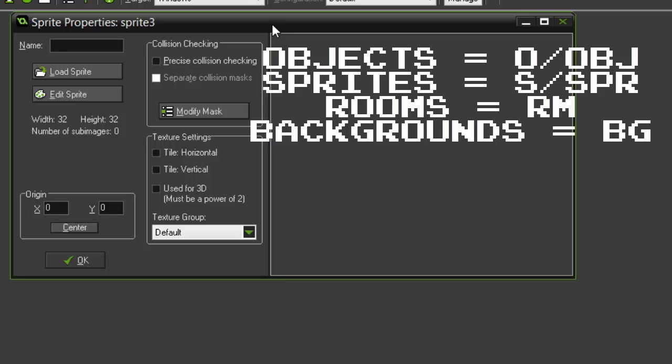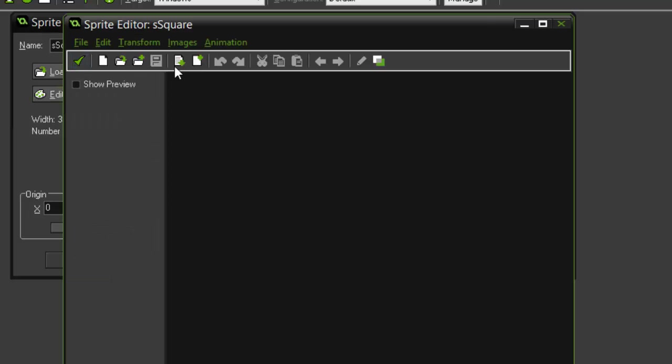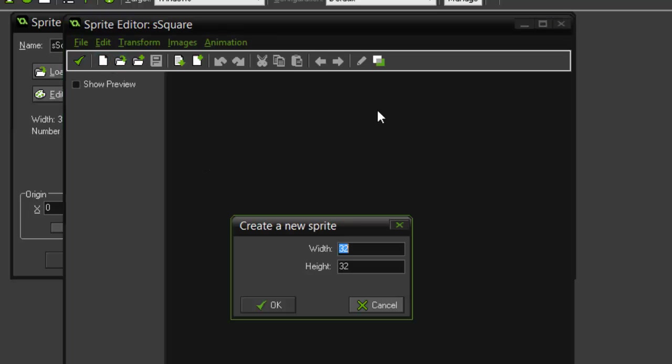For example, if it's a sprite we use S or SPR. If this sprite is called a square, we use S_square. If it was an object we use O or OBJ_square. If it was a room we'll say RM, or if it was a background we'll use BG. As this is a sprite, we'll call it S_square. Now let's click Edit Sprite and this will bring up Game Maker's inbuilt sprite editor.